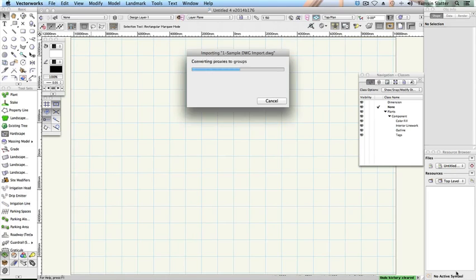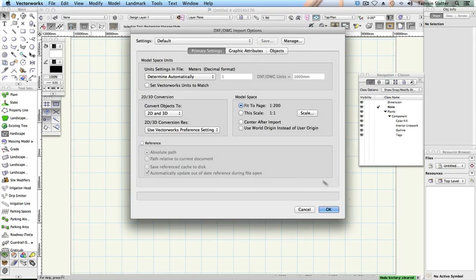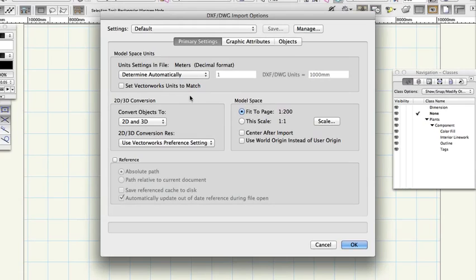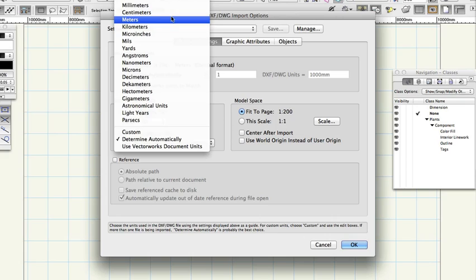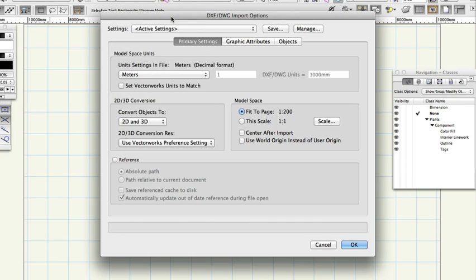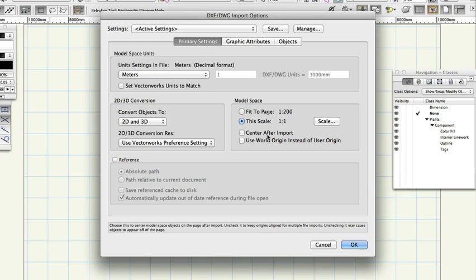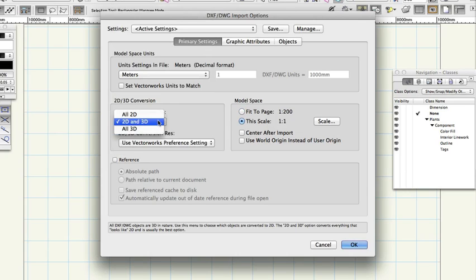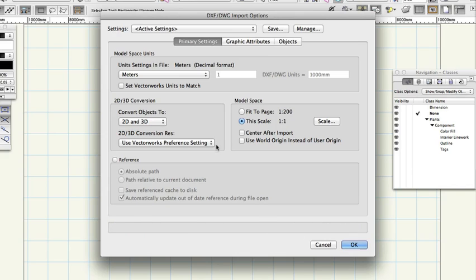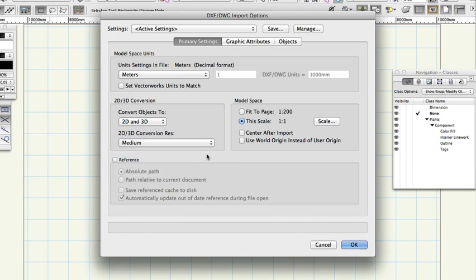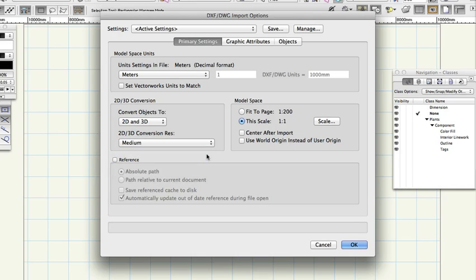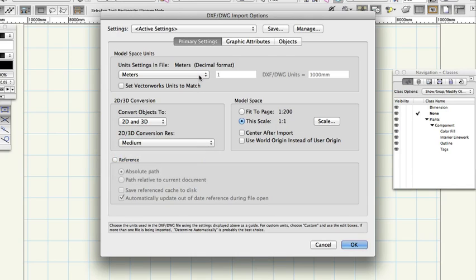On the Import dialog, change the following settings. Unit Settings in File: Metres. Scale: 1 to 1. Centre after Import, don't check. Convert objects to 2D and 3D: 2D. 3D Conversion Resolution: Medium. It is critical that the Unit Settings in File field should be set to the Unit Measurement of the incoming file.